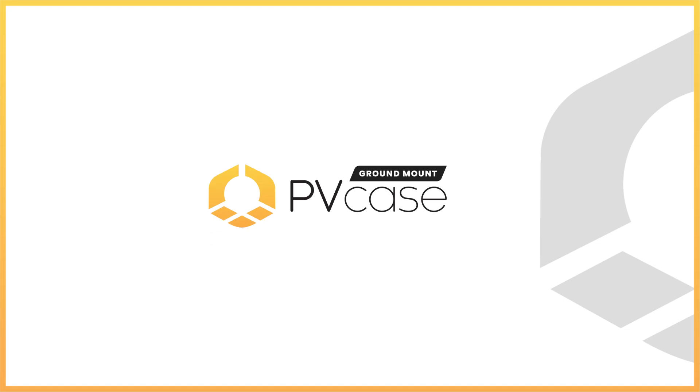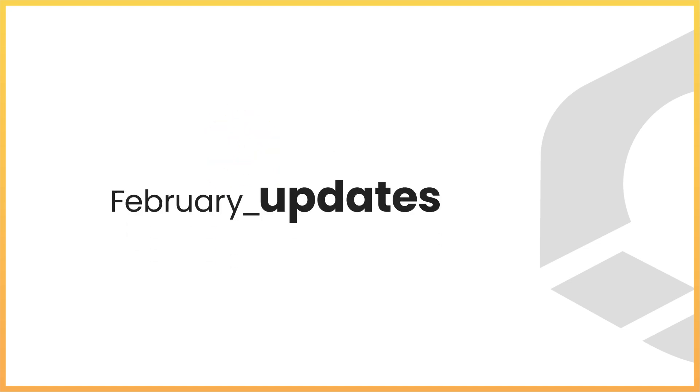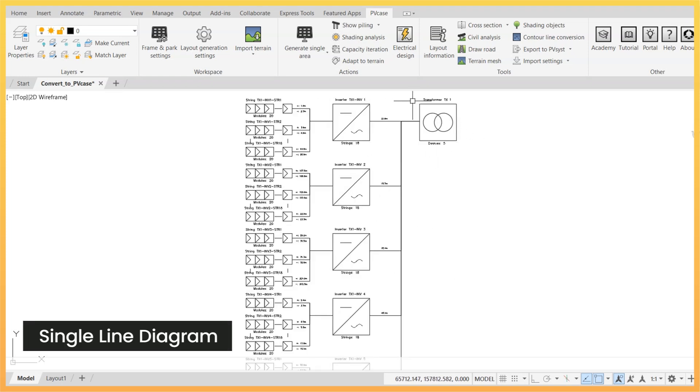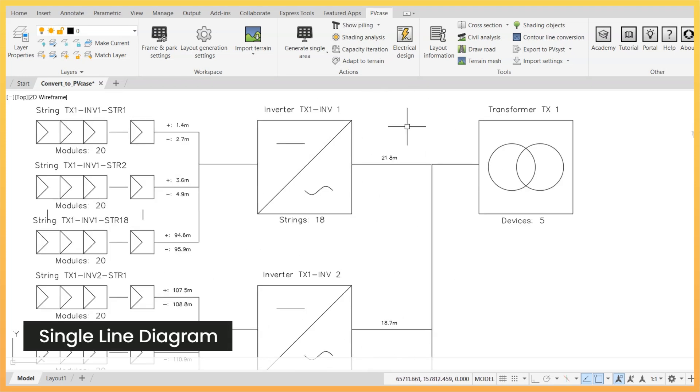In February 2023, PVK has released the following new features and updates. A highly demanded new tool has been added to ground mount, the single line diagram.